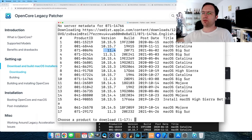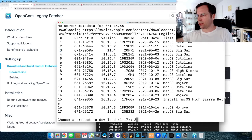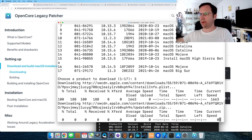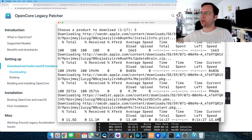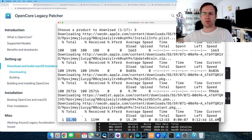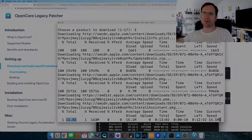It says 'Choose a product to download' and the product number is three. Enter 3 and it starts downloading 11.5 gigabytes — macOS Big Sur 11.4.